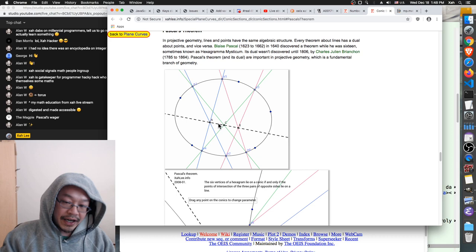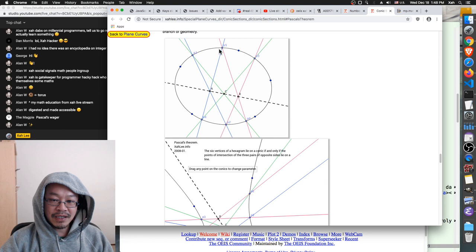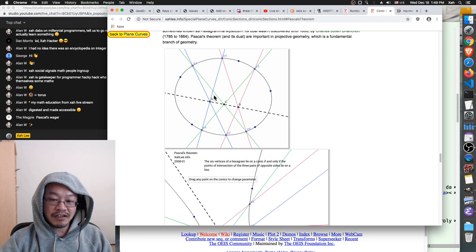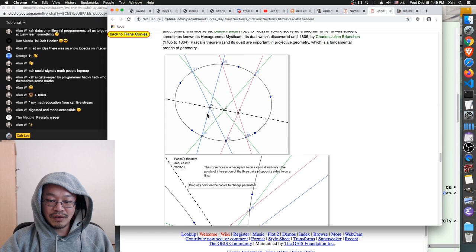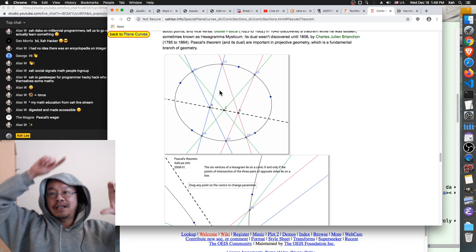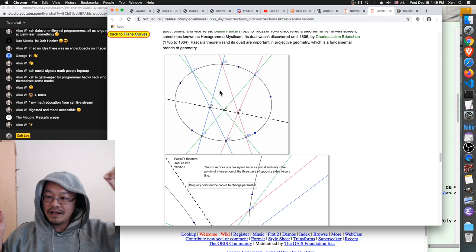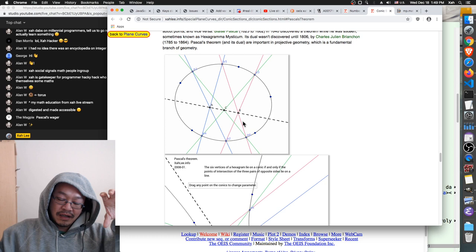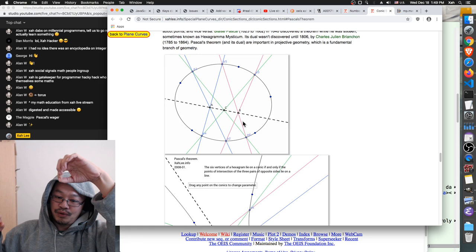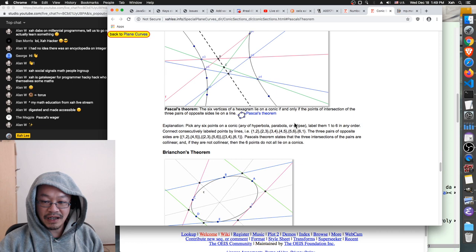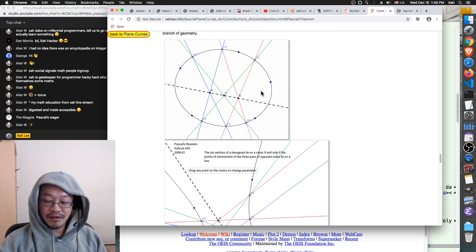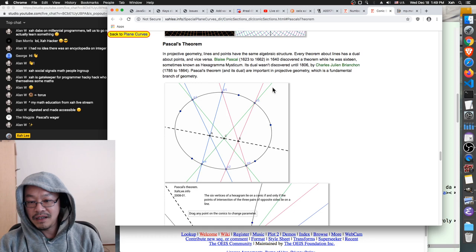In other words, if you have a situation where three intersections are collinear, then you know those six points lie on a conic section. To fully understand, you have to understand how the lines are connected — basically you have six numbered points and you connect the opposite ones, like one to three, two to five, something like that. You can figure it out if you read it carefully. This theorem is called Pascal's theorem, invented in 1640 by him when he was 16 years old.